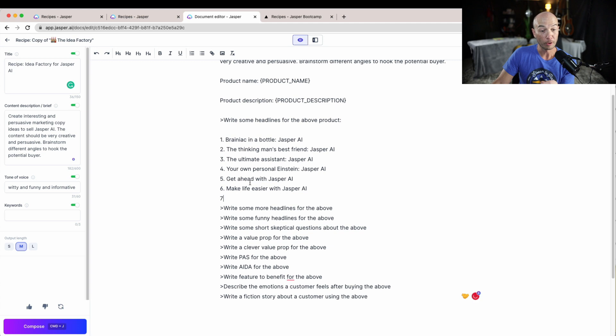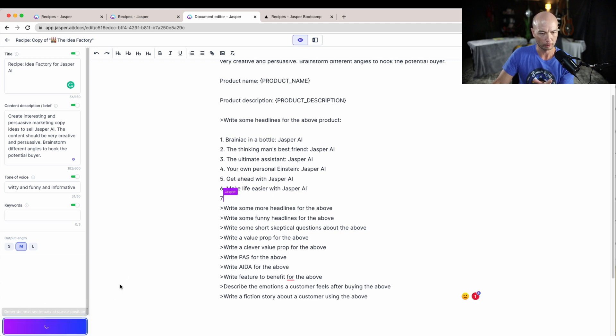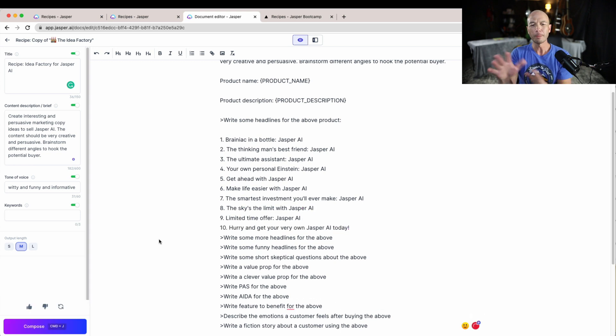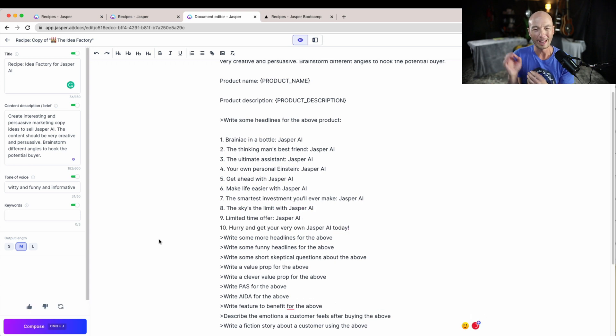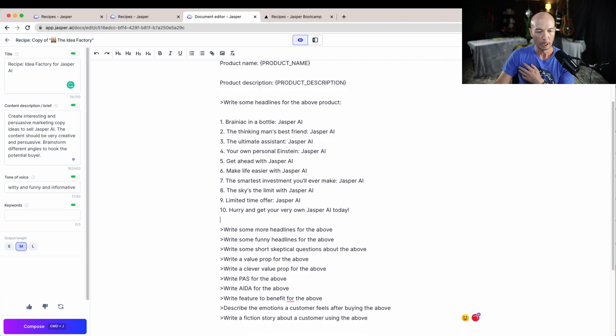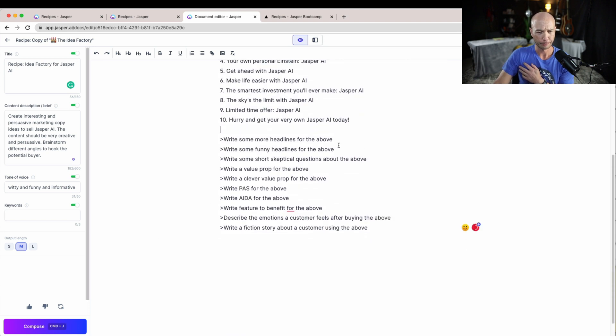Let's try this again. We're right after the command and I'll click compose. Brainiac in a Bottle Jasper AI, The Thinking Man's Best Friend Jasper AI, Your Own Personal Einstein. Okay, so we have a few and I'll click and see if it comes up with some more.